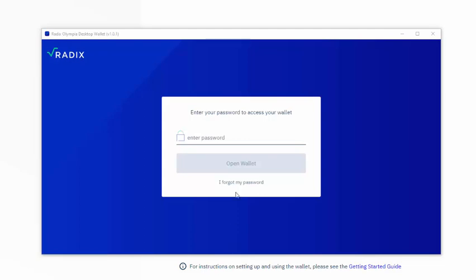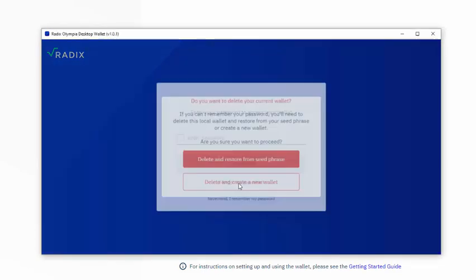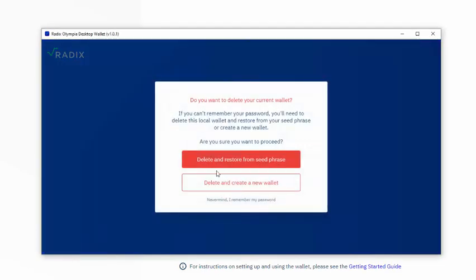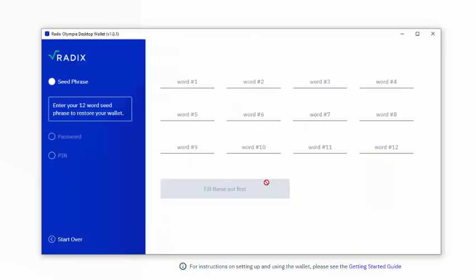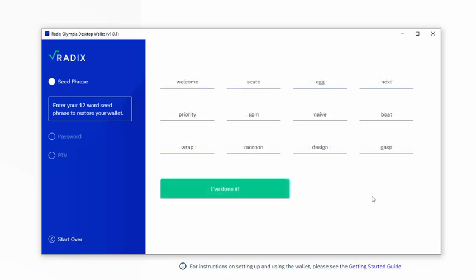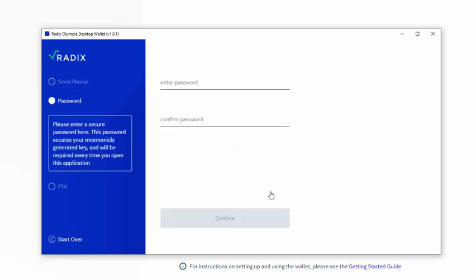Okay, so we get this far. We have forgotten our password. We now want to delete and restore from the seed phrase, because we've got funds in the wallet. We have to confirm this. And then we have to enter our seed phrase. And I've done that.